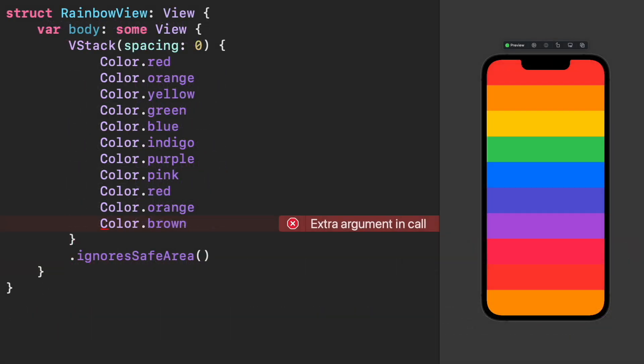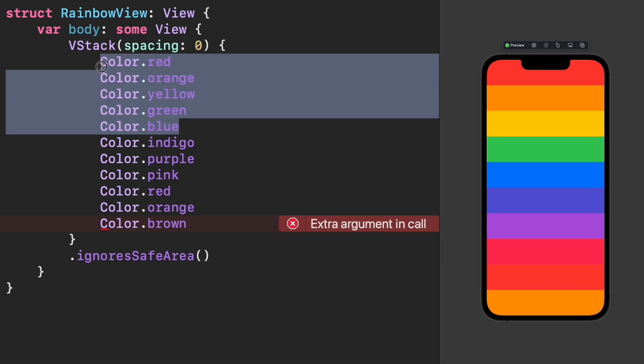Now, how can we fix this issue? Pretty simple, we just need to wrap some of the subviews in another stack.